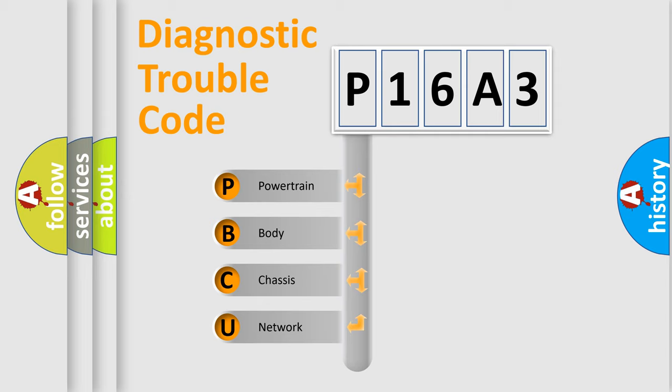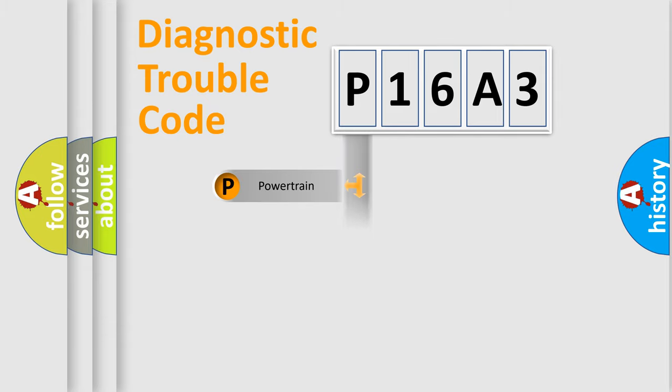We divide the electric system of automobile into the four basic units: powertrain, body, chassis, network.